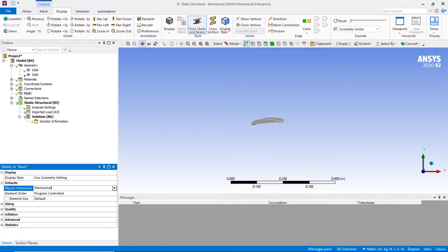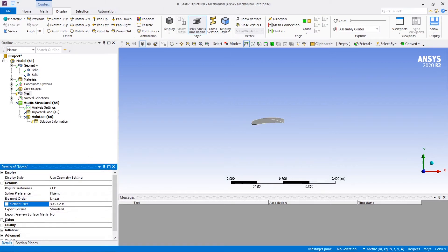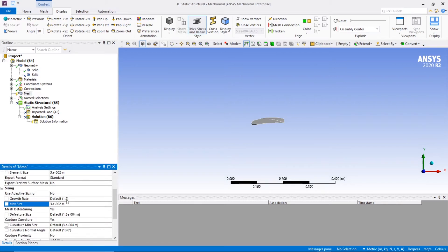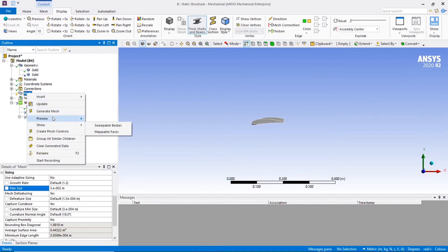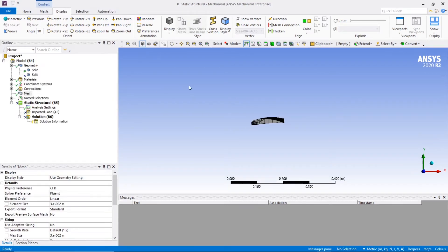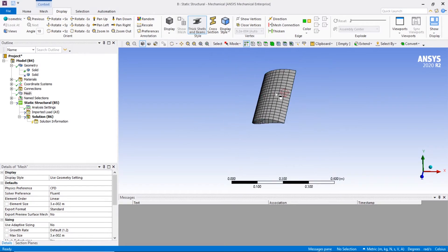In mesh, make sure to choose the physics preference as CFD. Choose your particular element size. Right here I'm just checking the mesh, making sure it's fine enough for our details.